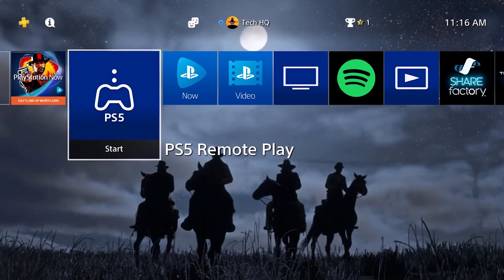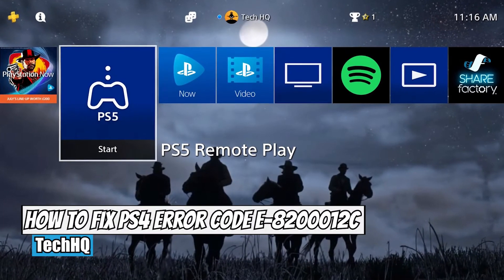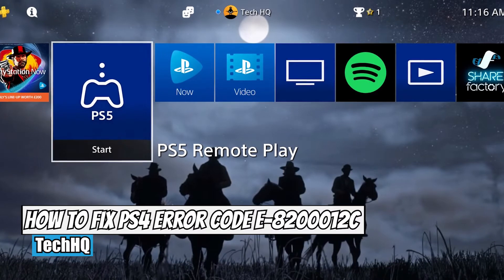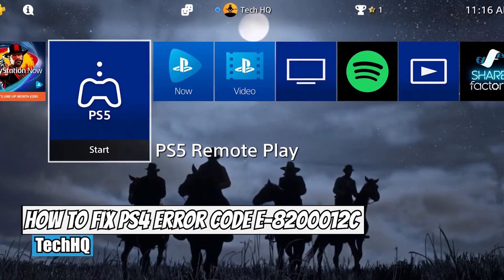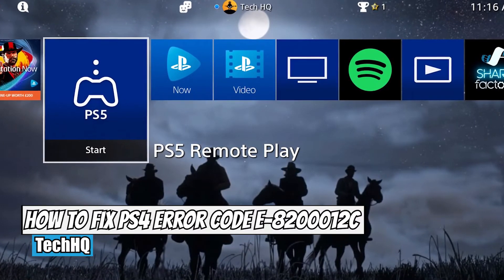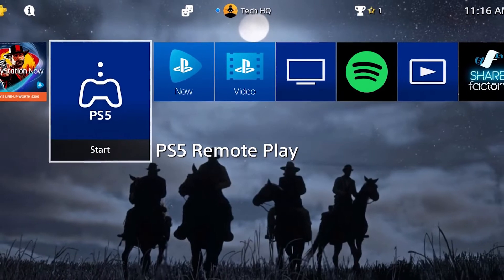Hello everybody, welcome to the kitchen. In today's video I want to show you how to fix PS4 error code E-8200012C, or 'the critical information on file is not valid.' So if you want to know how to fix this PS4 error code, just watch this video.